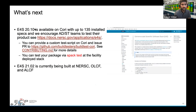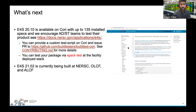What's next: E4S 21.0 was available on Cori with up to 135 specs, and we published user documentation available via the provided link. If you have a product installed in E4S and would like to contribute a custom test script, you can look at our contribution guide. If you have an equivalent Spack test command to run the test, that would also be fine. We're also building E4S 21.02 at all three of our facilities, and once deployed, we want to test that stack as well.